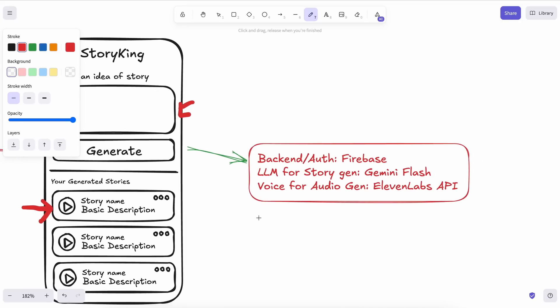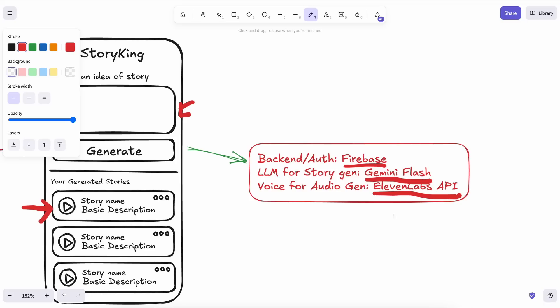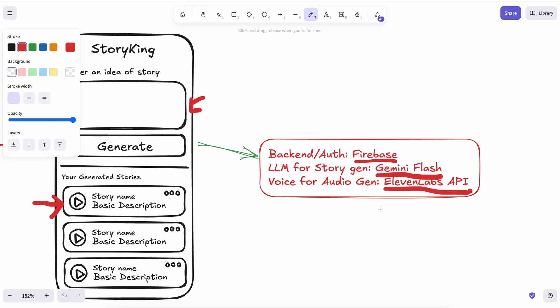I'll also be adding authentication to it via Firebase. For the model inside the app to generate stories, I'll be using Gemini Flash because it will be super fast and can generate good stories. For the audio generation, I'll be using the 11Labs API because it has an API and generates really good audio. I think this will give us a good idea of how we can use AI to build apps. So those are the things I'll be using. Let's get started and check it out.